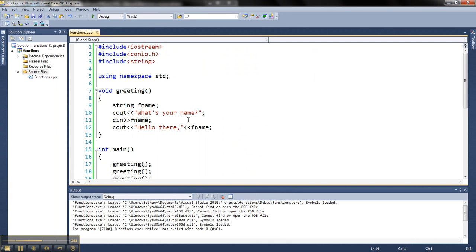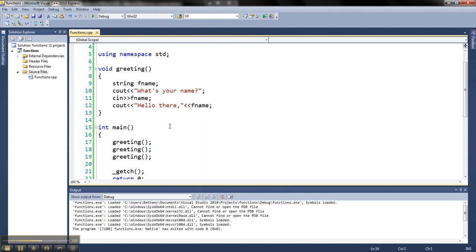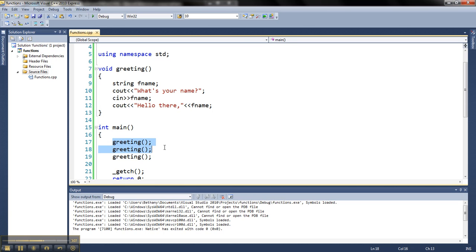And it will basically do all these lines every time I just write this one word. And so you can already see I've saved one, two, three, four. I've got four lines of code happening with one little line here. And I can do that as many times as I want.